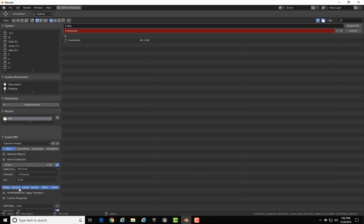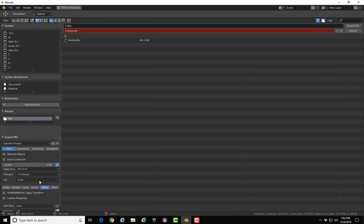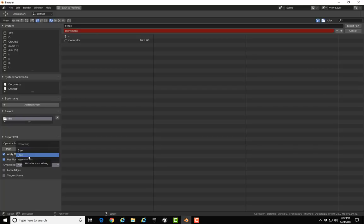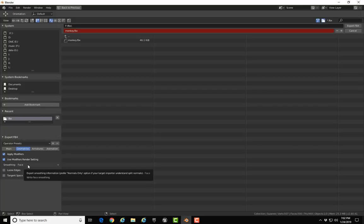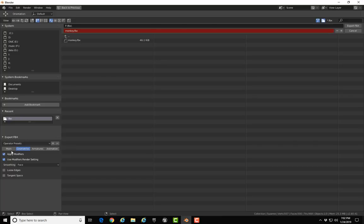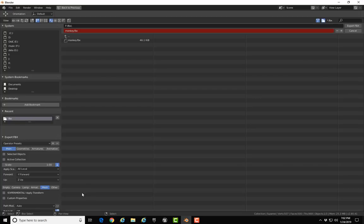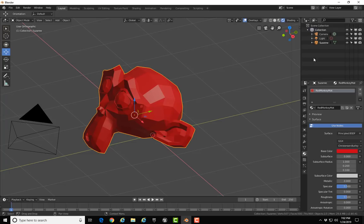I'm going to only export the mesh, so I'm going to click on Mesh. I'm also going to go to Geometries and on smoothing select Face. The reason for that is there's a warning when you bring a model into Unreal if you don't have some kind of smoothing selected on it. With that said, I'm ready to go. I've got the monkey FBX as the file I'm exporting to and I'm going to click Export FBX. It's that straightforward.